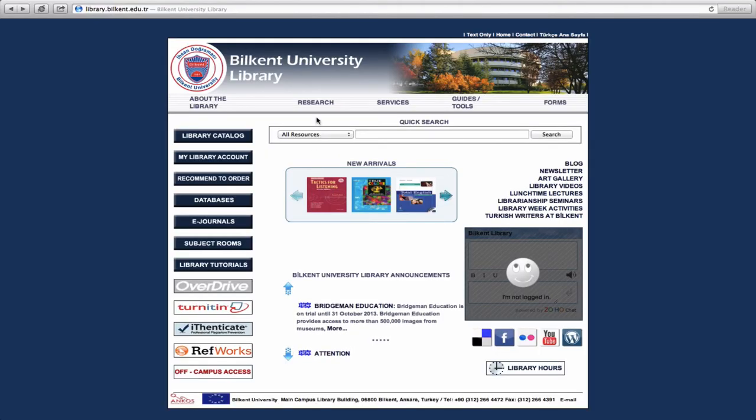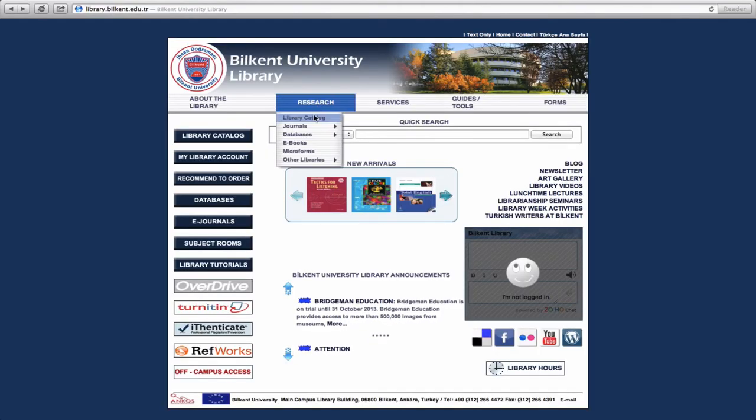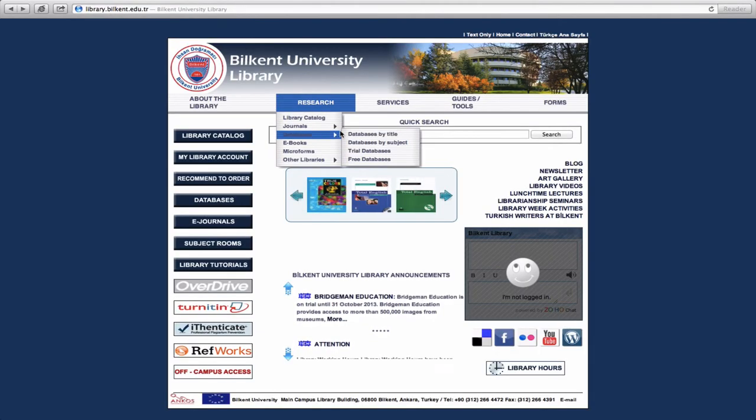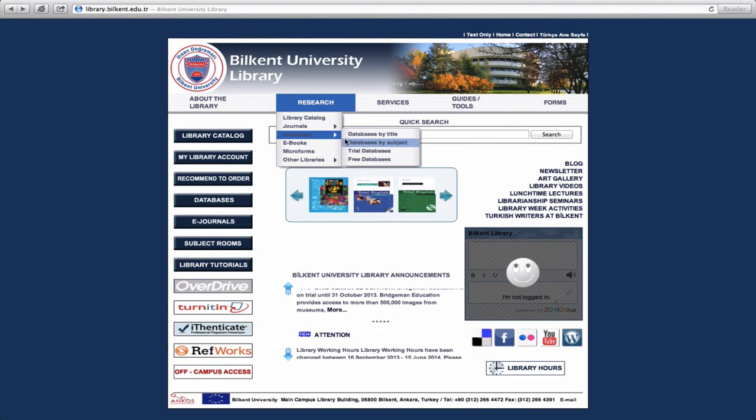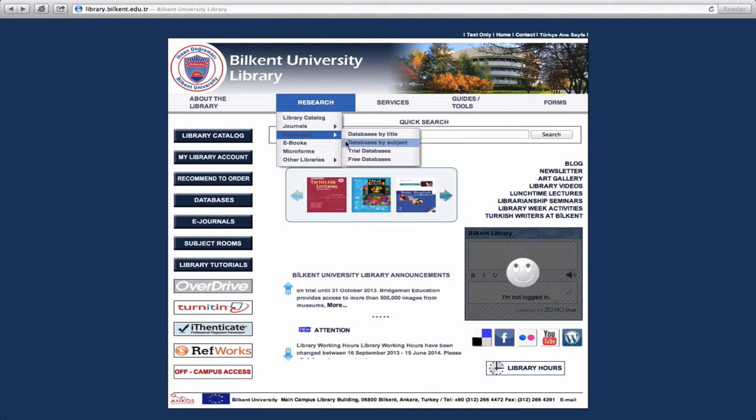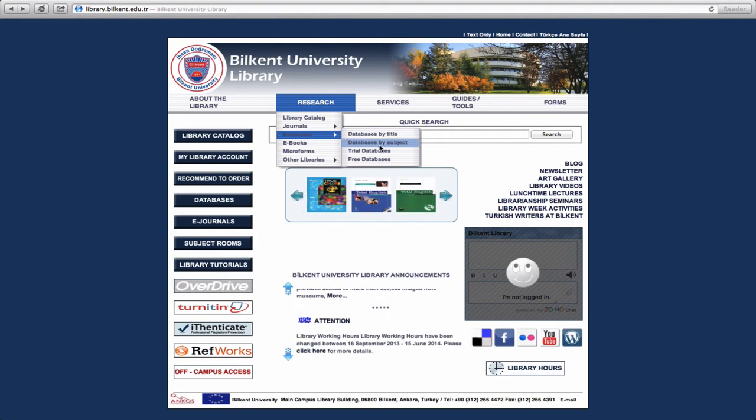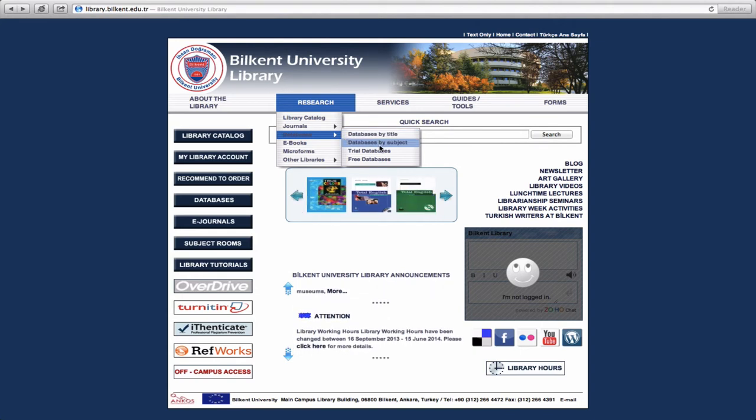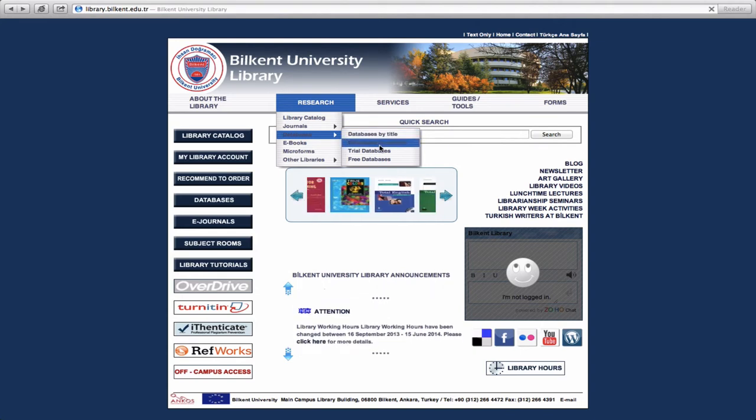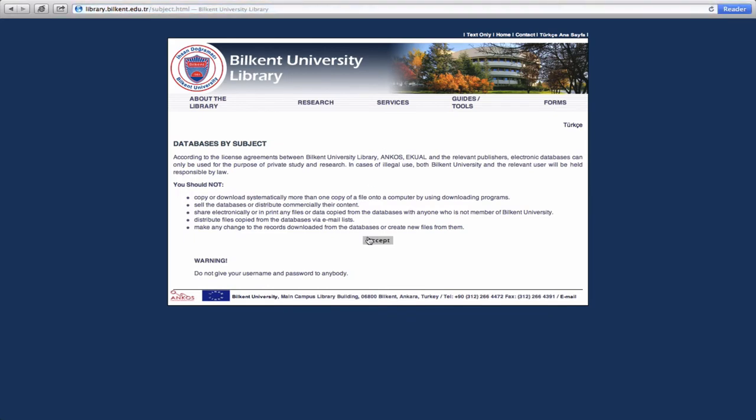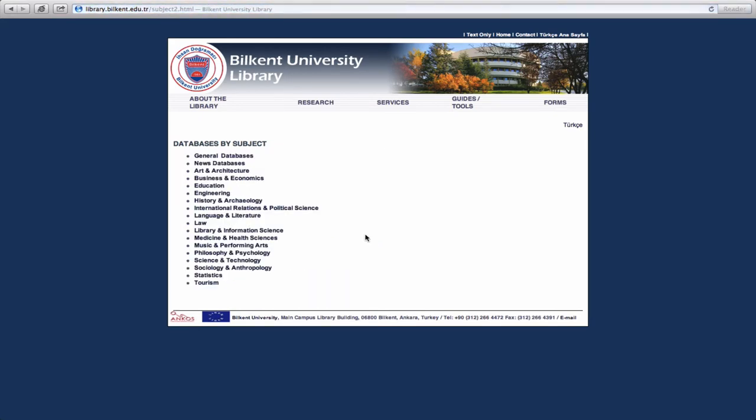From the pull-down option, you will be asked to choose Databases by title or by subject. If you are not sure of the database's name, or if you wish to consult more than one database, then you should choose Databases by subject.